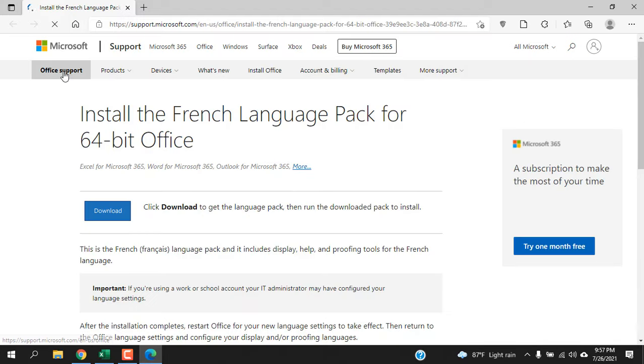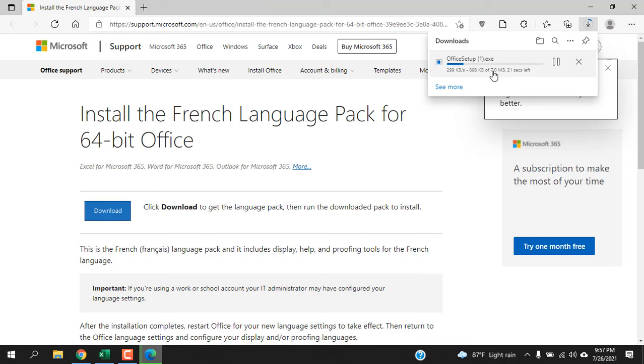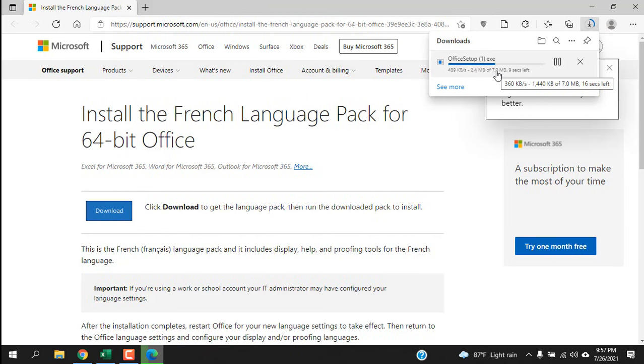Just click here on Download and the download is started. Now when your download is complete, just install that - double-click and click on Run, click Yes.